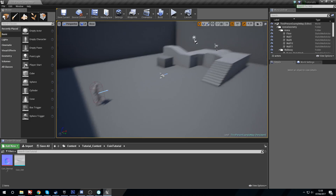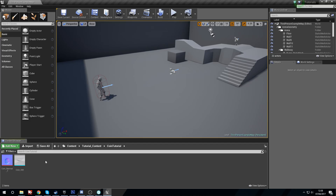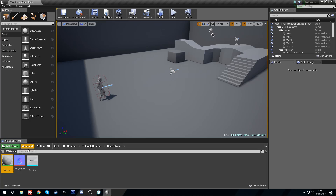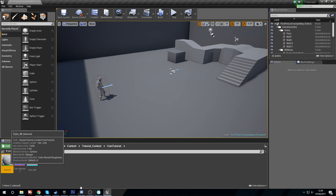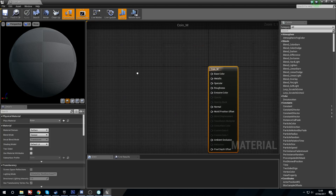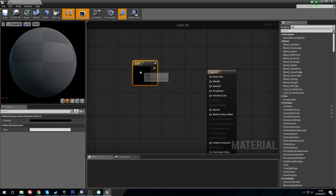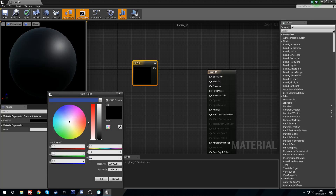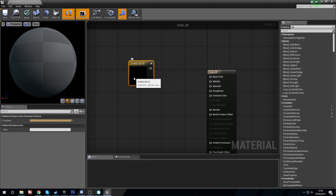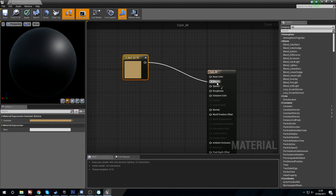We're going to start by creating our material — right click, create material, and we're going to call this coin_m. Head on in, hold three and left click for a three-vector. For our colors we're going to want 0.44 in red, 0.3 in green, and 0.12 in blue, which will give us a really nice bronzy color.